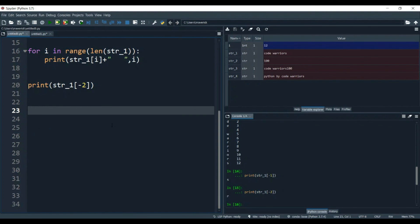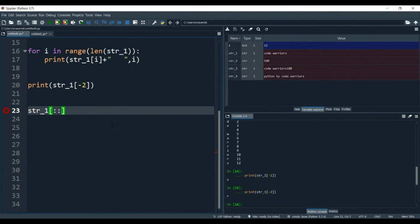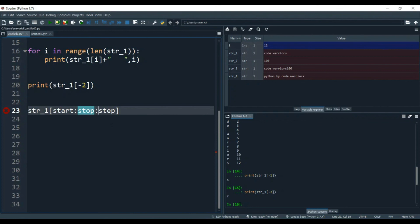Now we will go to slicing. Slicing has three concepts: start, stop, and step. Start means the starting point from where you want to slice — slice means cutting. Stop means up to which point you want to cut the string. And step means how much gap you want to take in between — how many steps to jump.